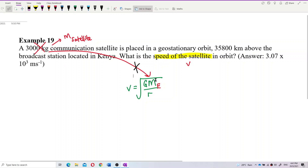Now, the word 'geostationary' — a geostationary satellite is always on top of Kenya. When the Earth revolves, the satellite also revolves and remains at the same geographical location relative to Kenya. This satellite won't travel over other countries. Let me make a simple illustration to explain geostationary orbit.